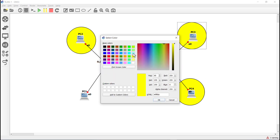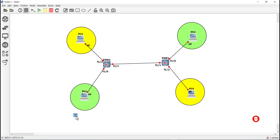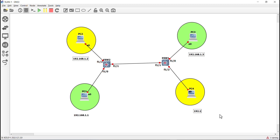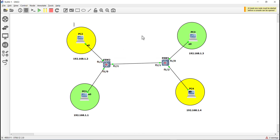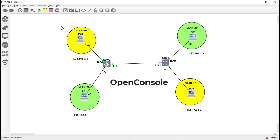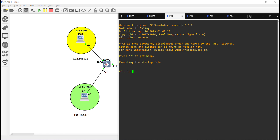You can use the other remaining interfaces. We are using Class C IP addresses for all PCs. Turn on all the devices and open the console for configuration. We are creating two VLANs: VLAN 10 and VLAN 20, and assigning IP addresses to the PCs.